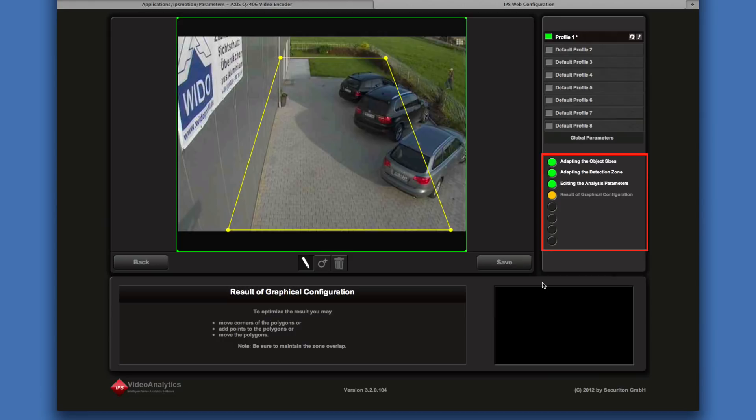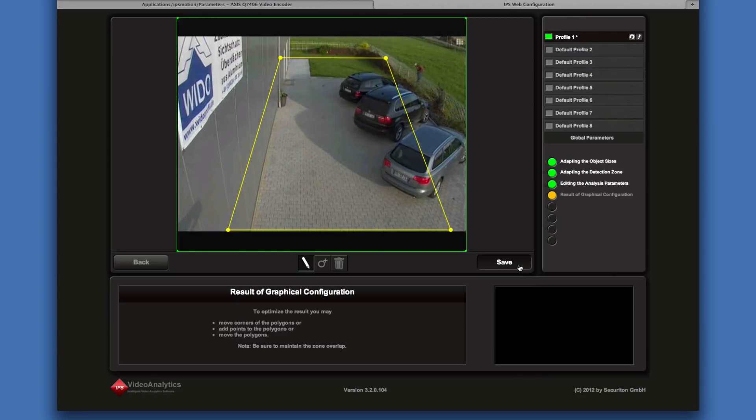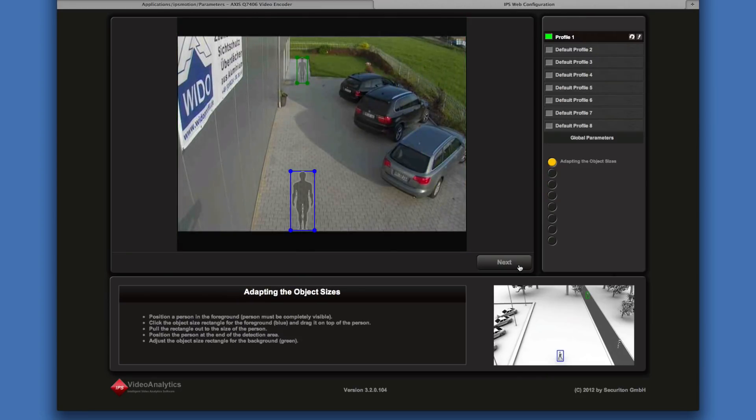Steps you have successfully passed through are marked by a green circle. As the last step, save the configuration to the camera. Then you may configure further profiles or close the browser tab.